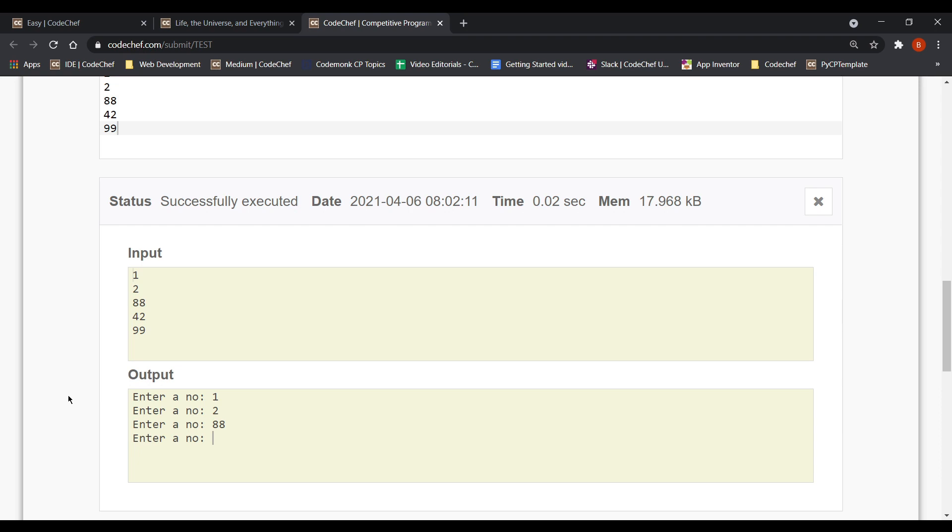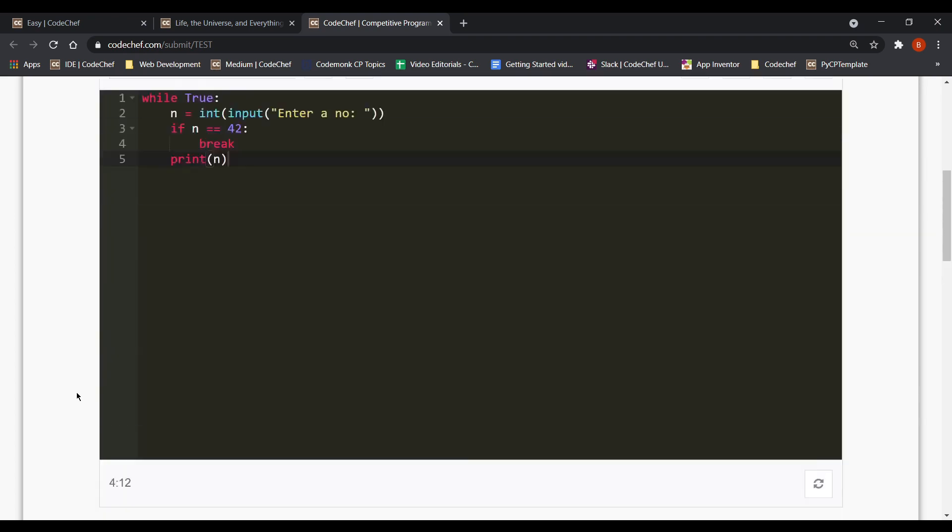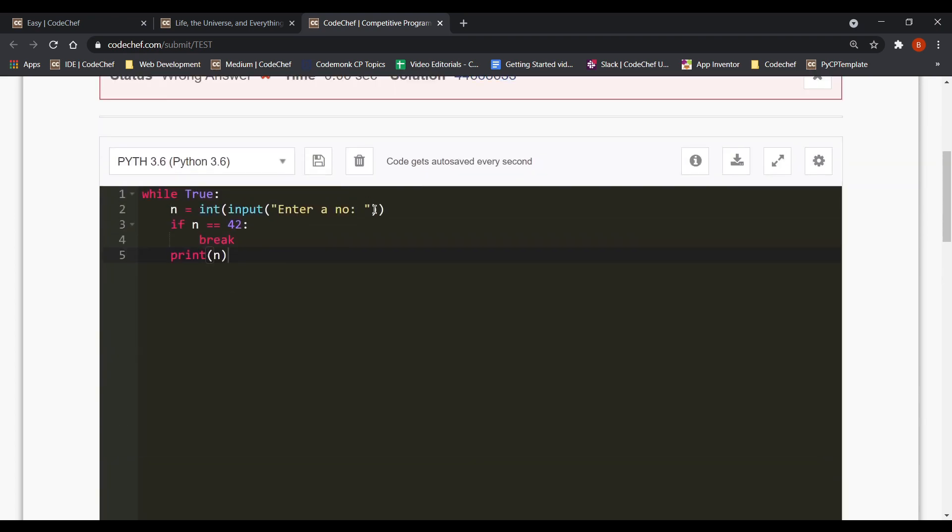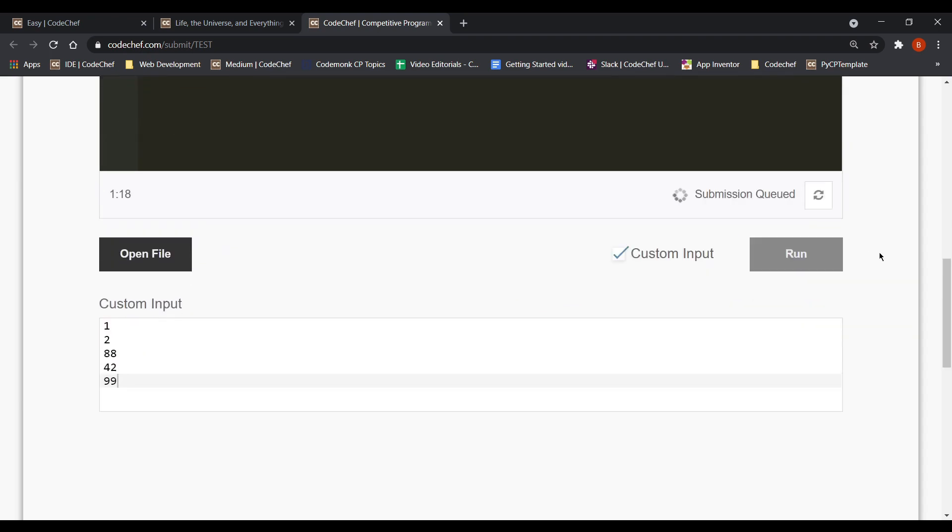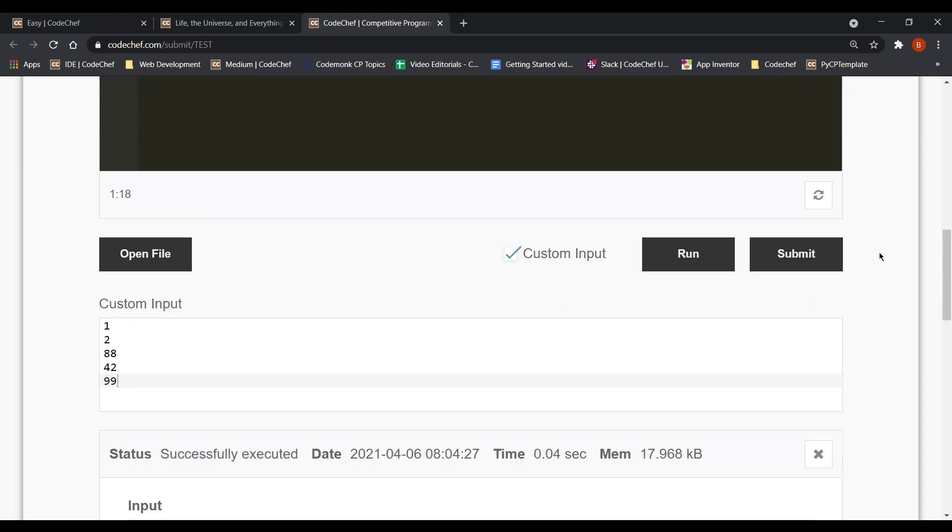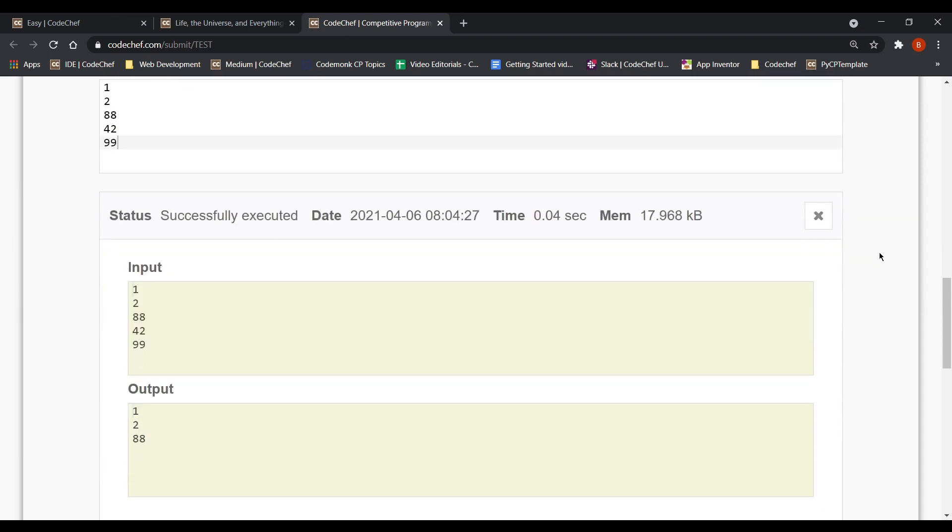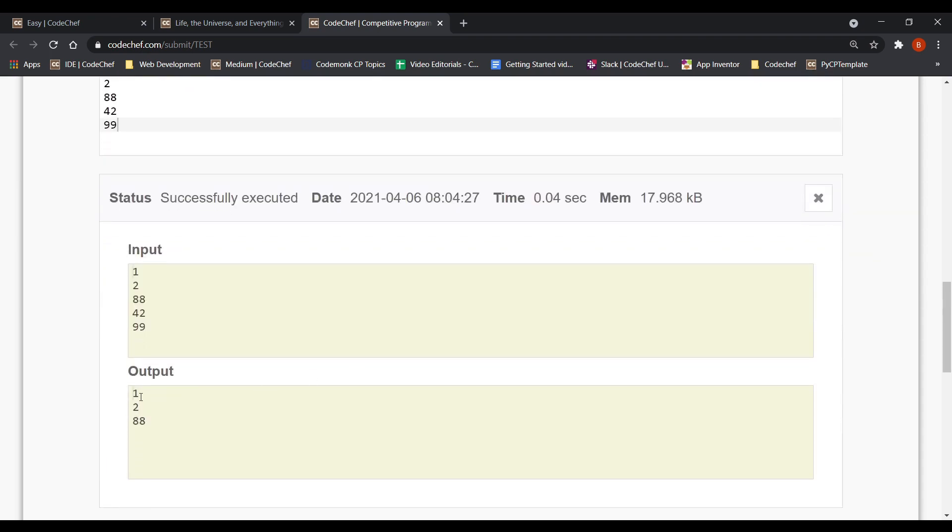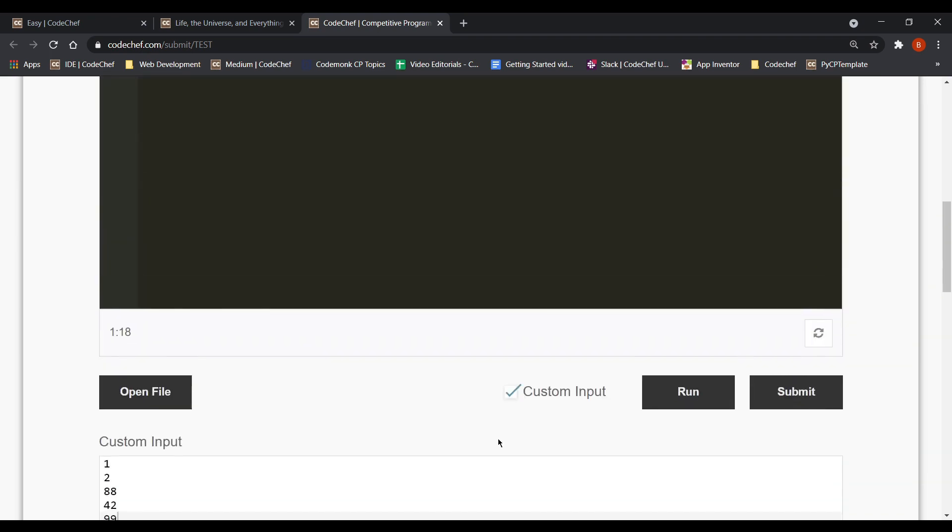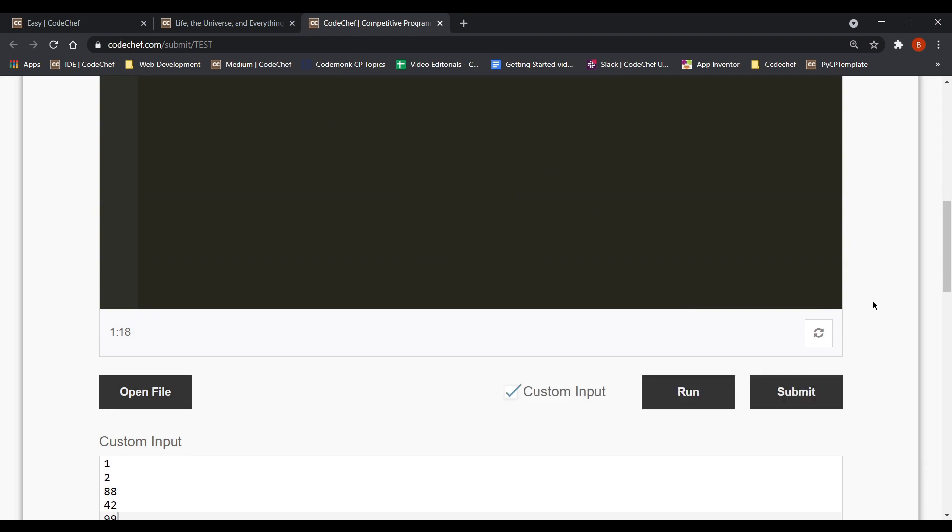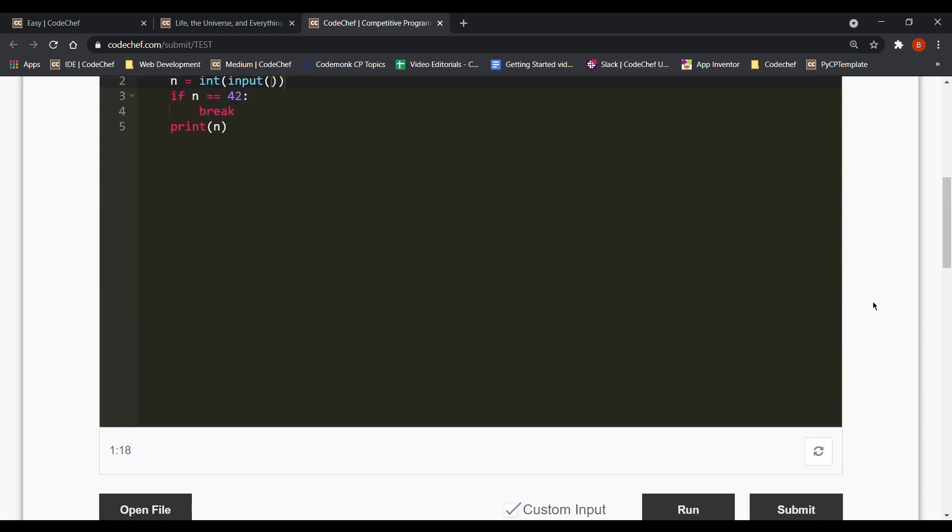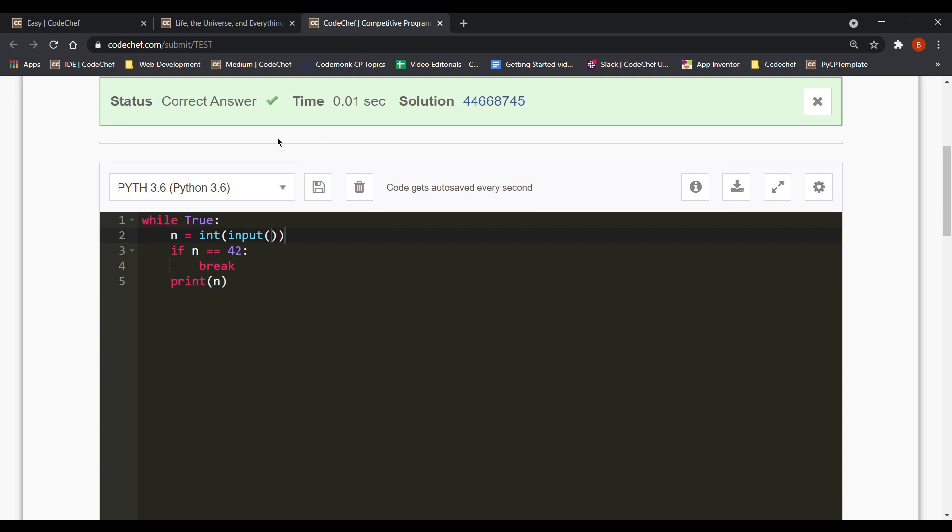But CodeChef doesn't check your solutions manually. Instead there's an online judge which tests your solution. So there's no point outputting these kind of diagnostic statements right. So let's remove them. And this time we are getting the exact output. So now let's hit the submit button and hope to get our solution accepted. So yes we get the correct answer.